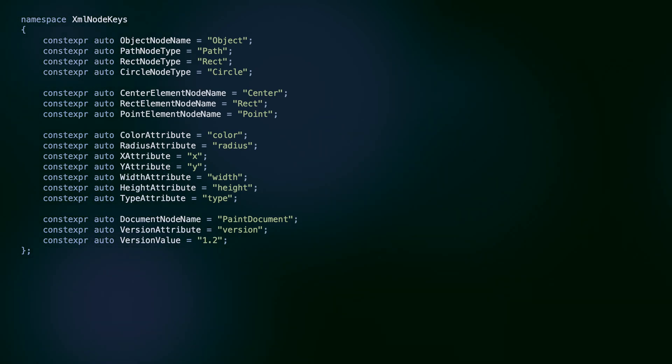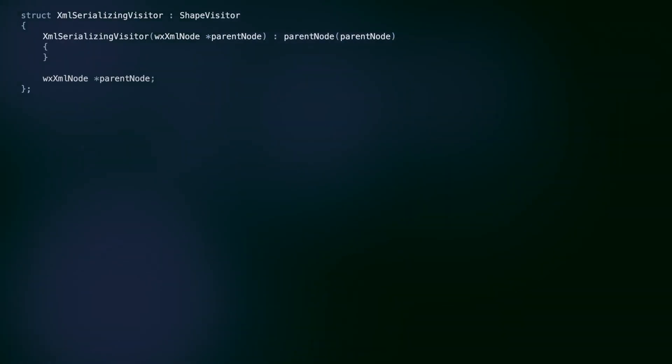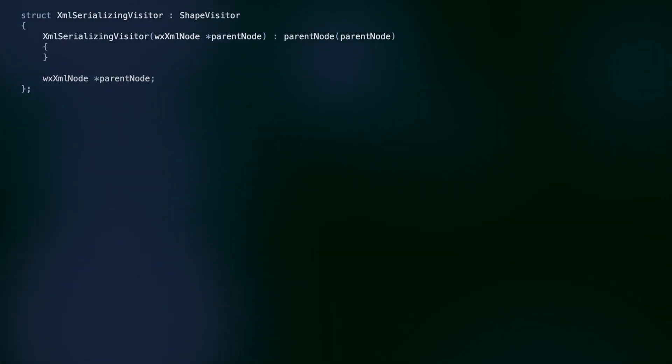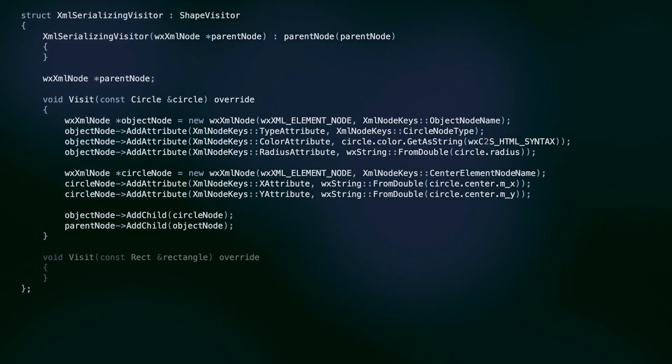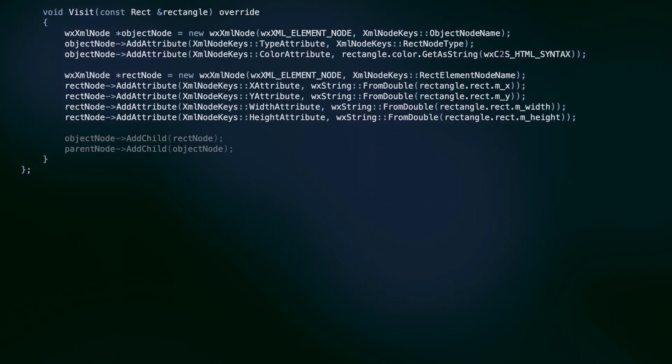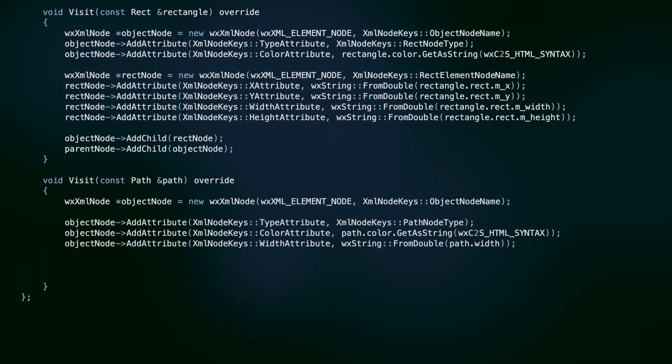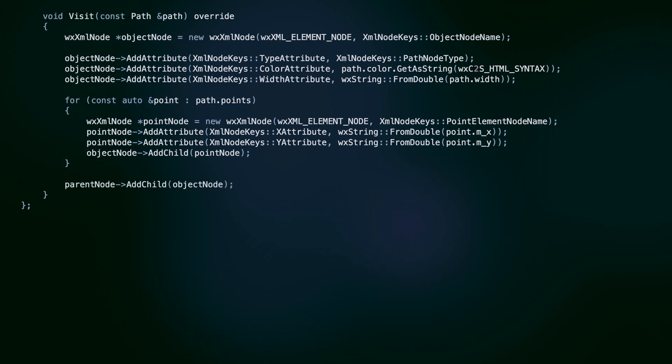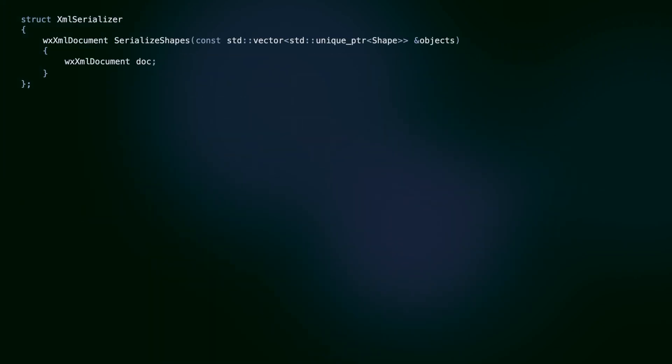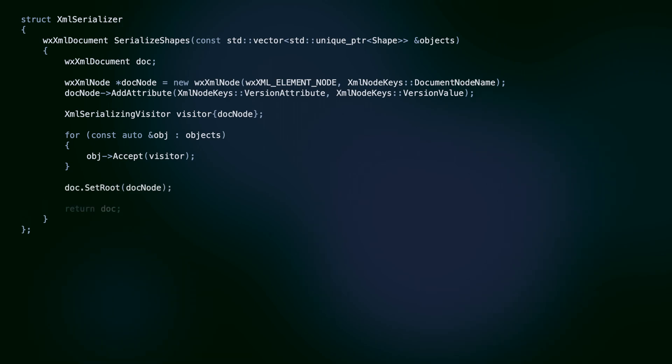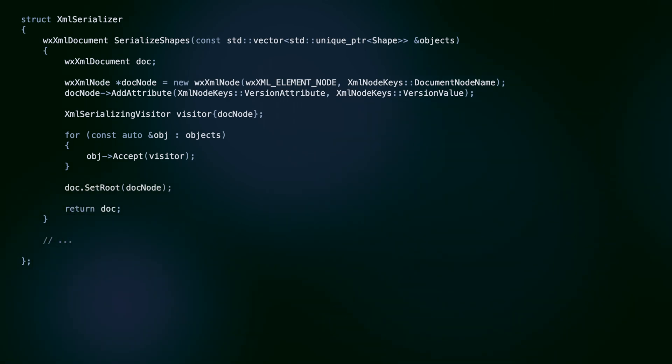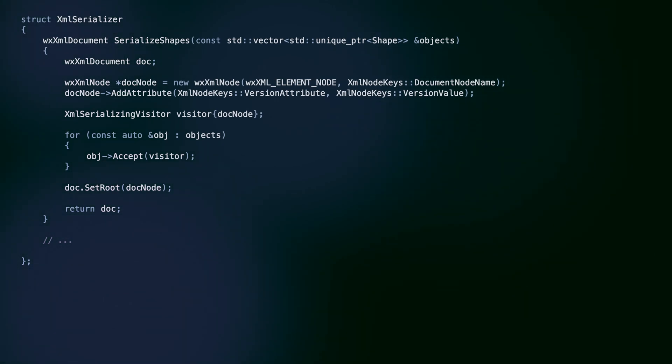Our serializer has a reference to an XML node, where subnodes for shapes will be added. The visit methods do the same thing as our previous serialize methods in circle, rect and path. Using this is very simple. We create the main document node and the serializing visitor. Then we call accept on every shape in our vector. Thanks to the double dispatch, this is all the compiler needs to select the proper implementation for a given shape.